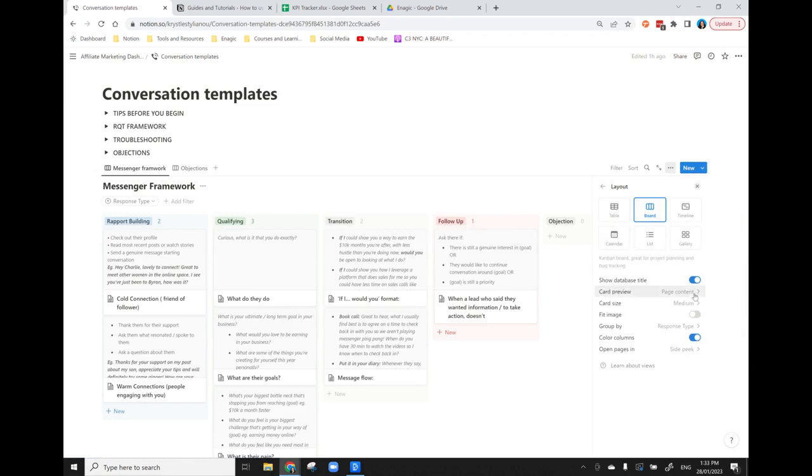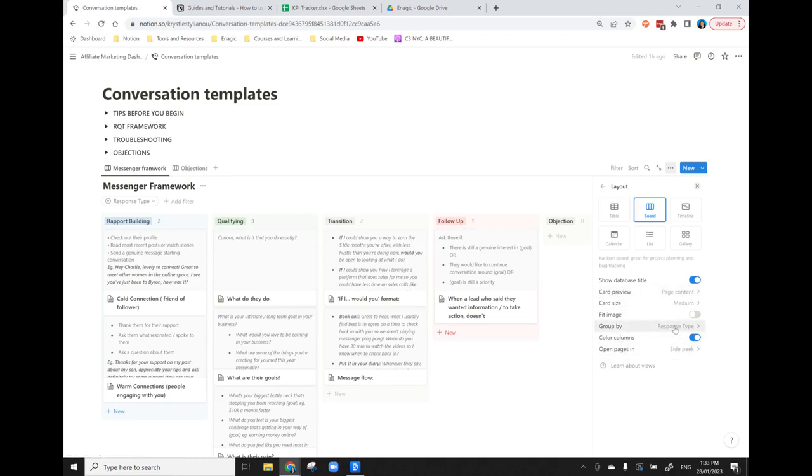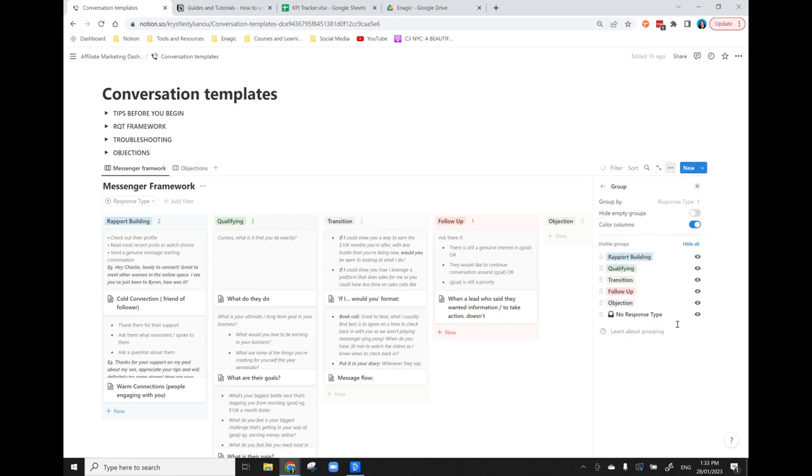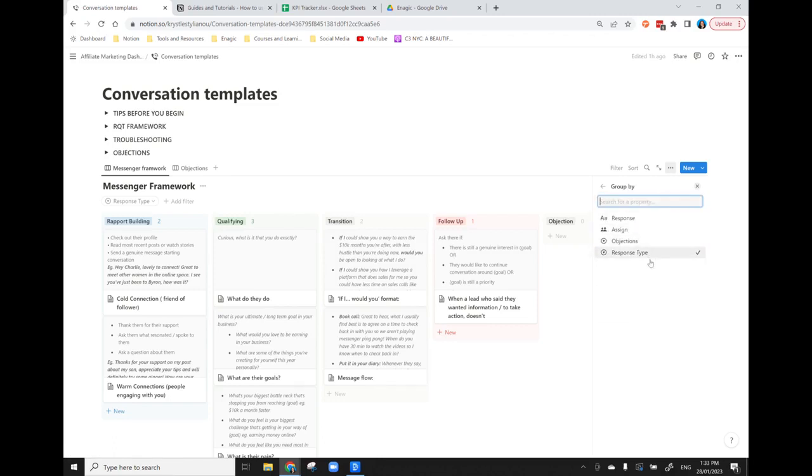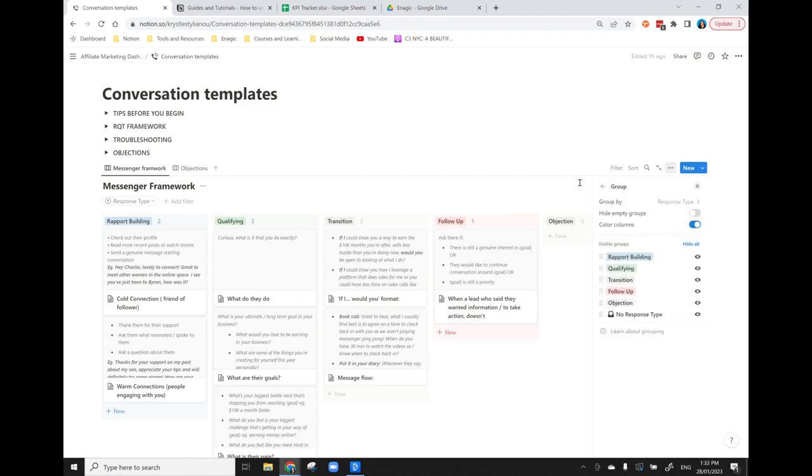Here you can see the different ways that you can look at the information. I've also got it so you can actually see the page content in the card preview, but you can tick that off if you don't want it and you can change how you group it. So I have got it set up as response type. You can change it to what the other options are in the database that I've created.